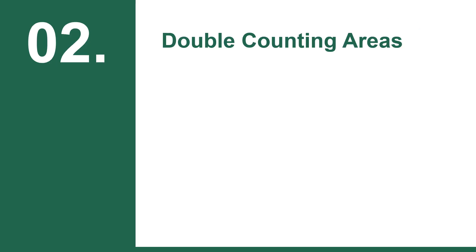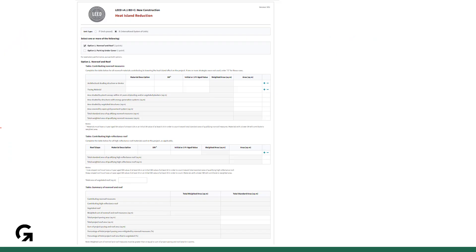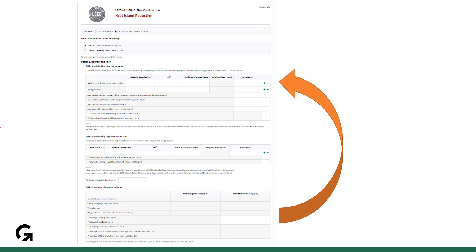The second common error is double counting areas. Once you have the totals for the denominator in the summary table, you can now jump back to the start of the form to fill in your different hardscape and roof areas for each strategy applied.